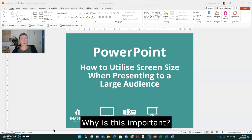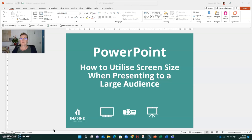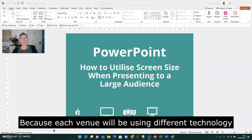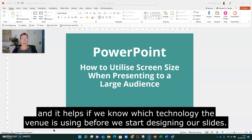Why is this important? Because each venue will be using different technology, and it helps if we know which technology the venue is using before we start designing our slides.